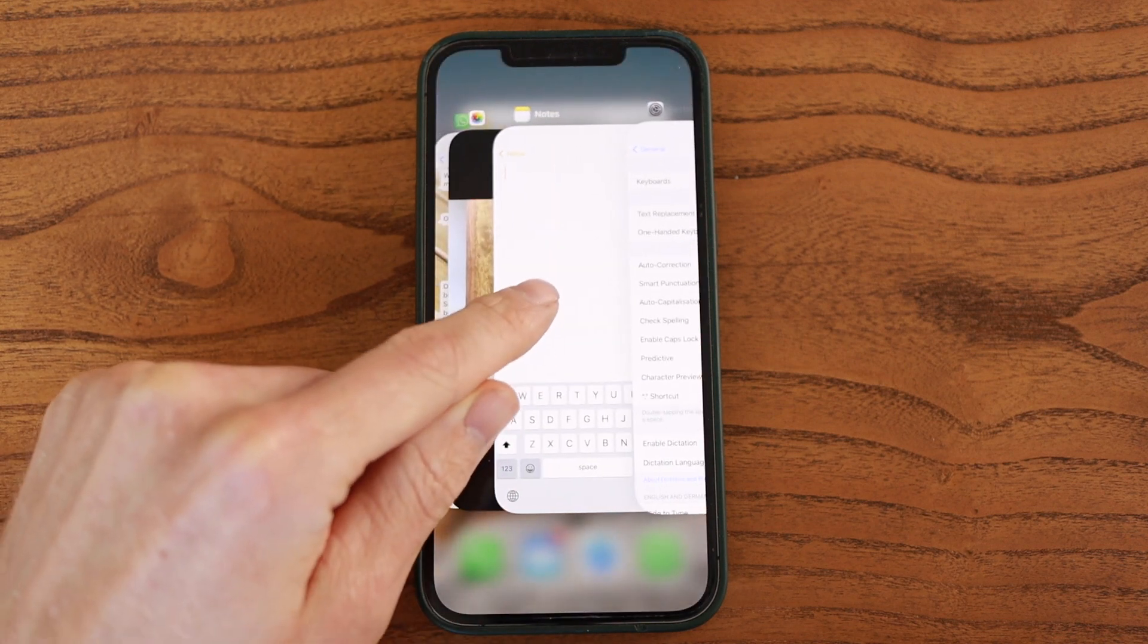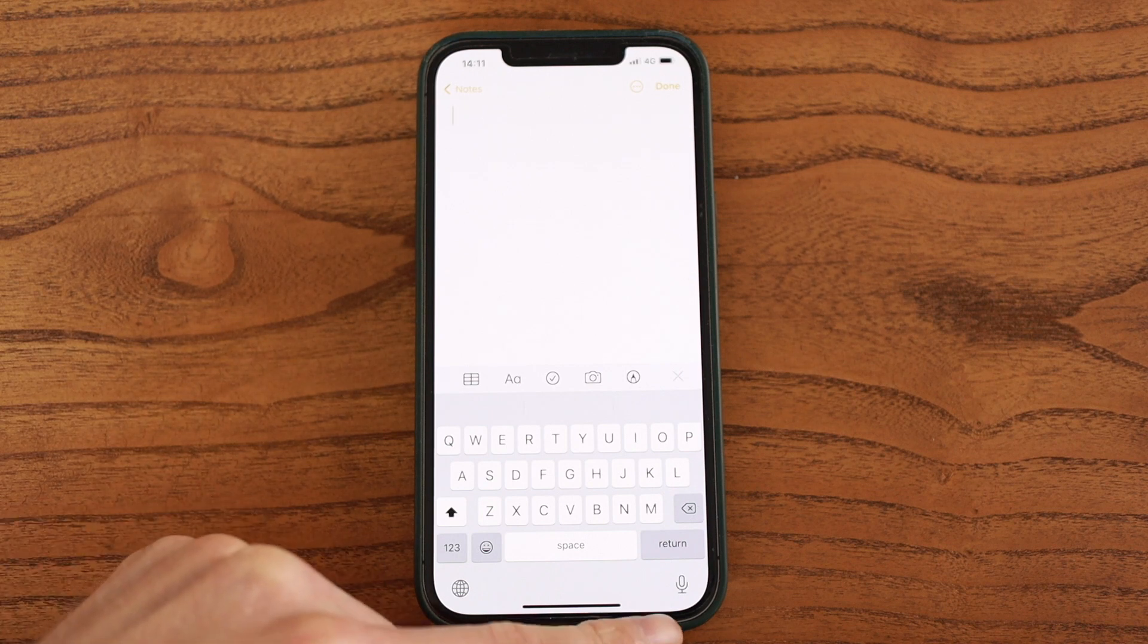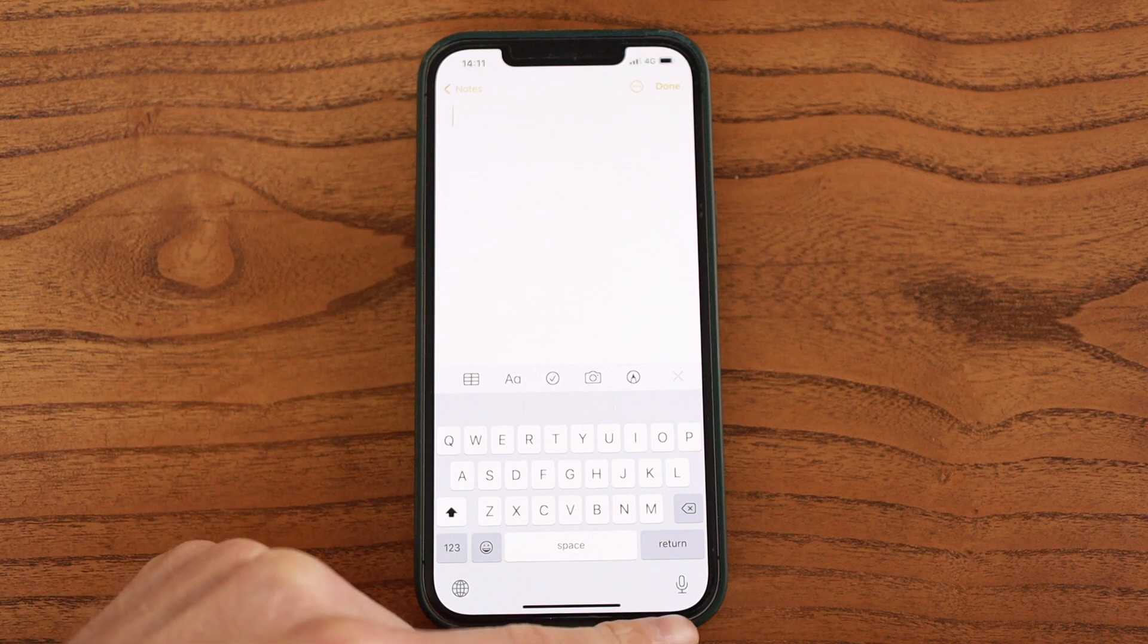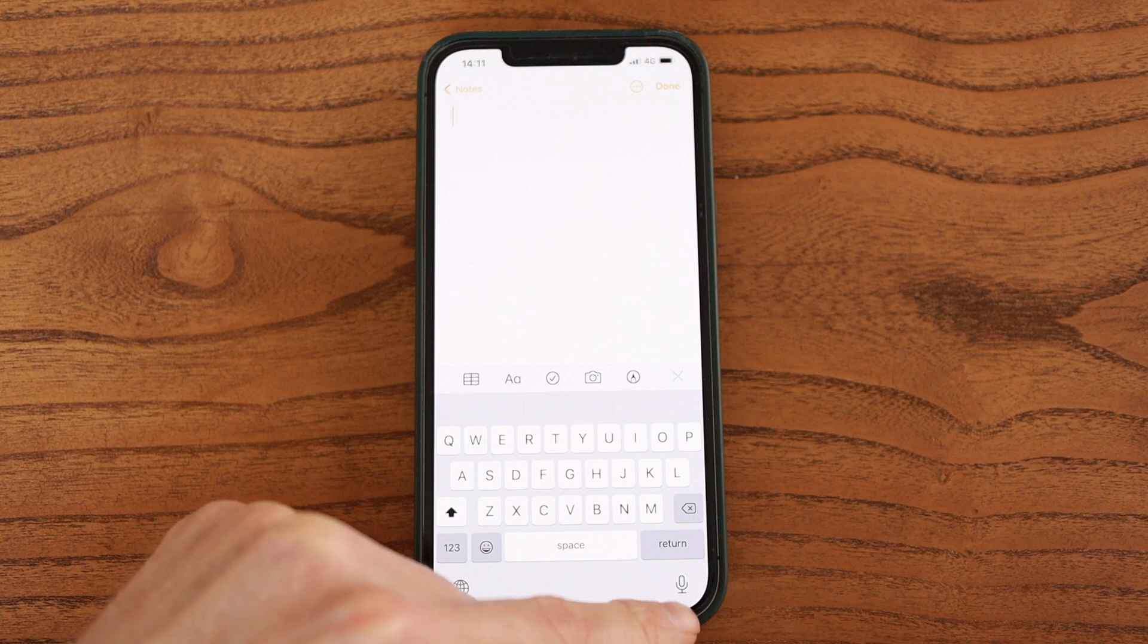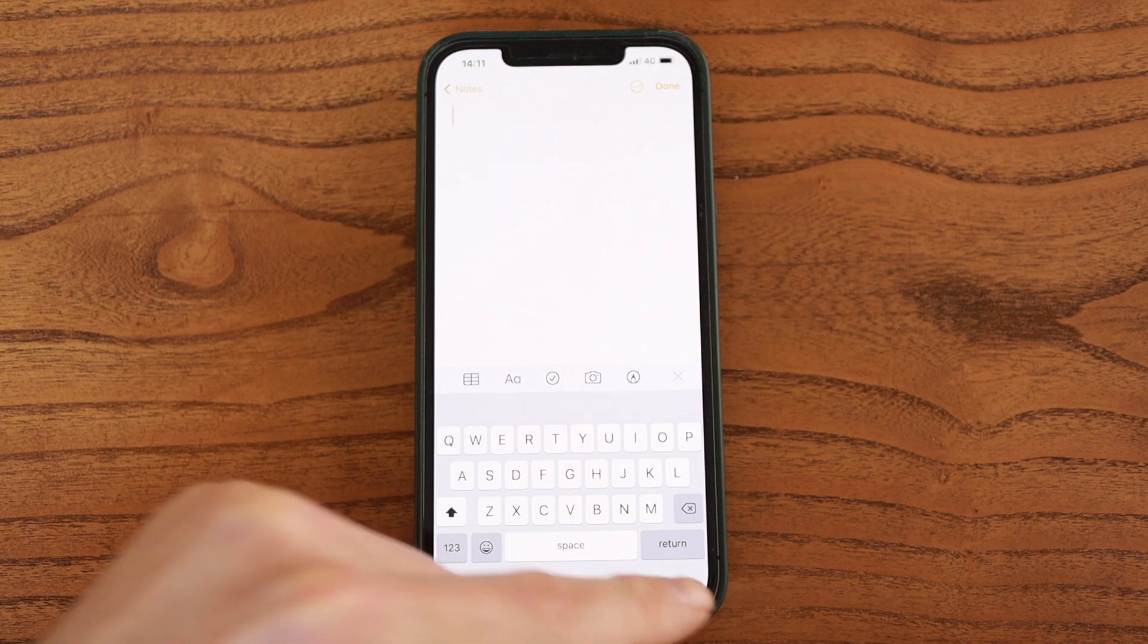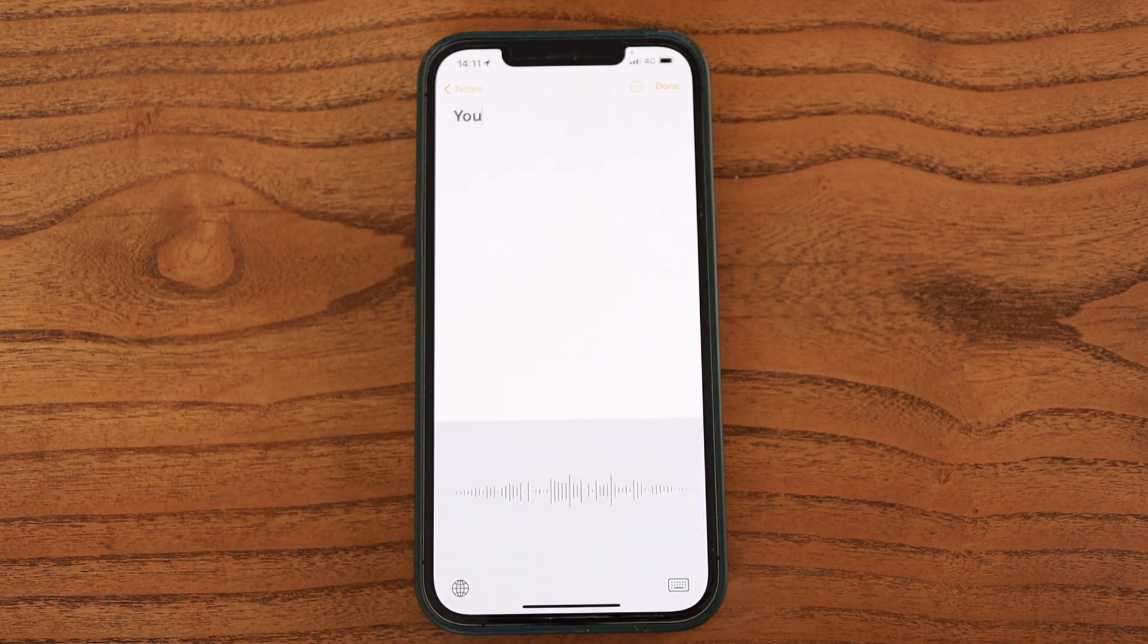And you can go to, for example, your Notes app, and then you find a little microphone here down below. You tap it, and then you can dictate whatever you want.